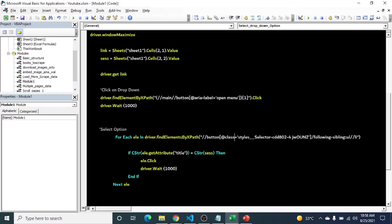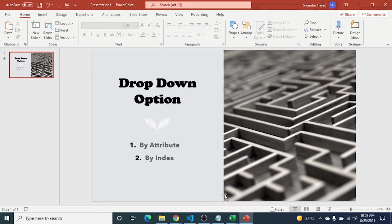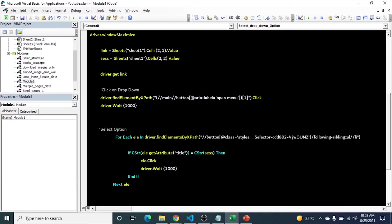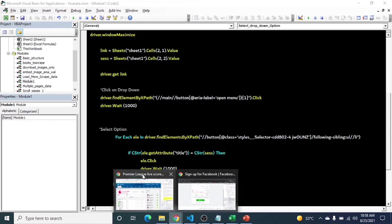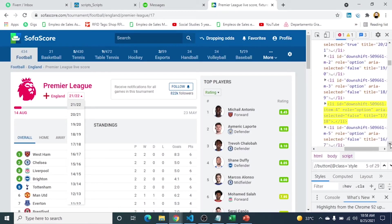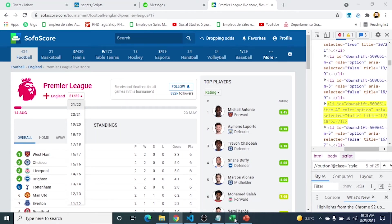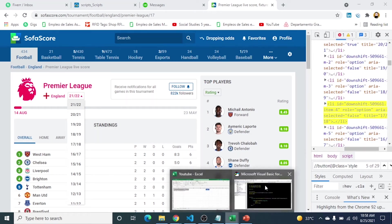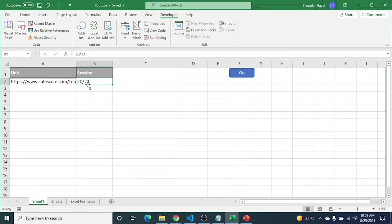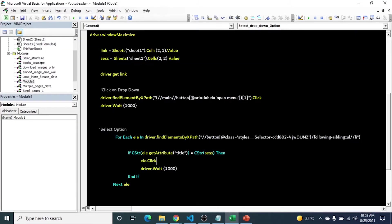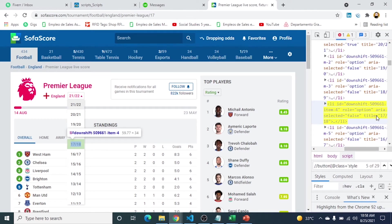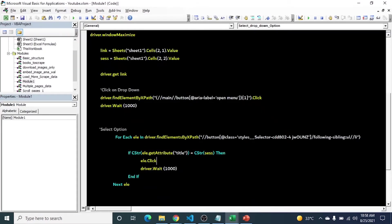Here you can see I extract the attribute. So this is the first method that I mentioned here, by attribute. Here is the unique thing, which is title. You can see here the title is 17/18. So I target this title attribute to compare. And here is our session which is this one, 20/21, and I convert it to string because here you can see it is inside port. To avoid any error, that's why I convert session to string.